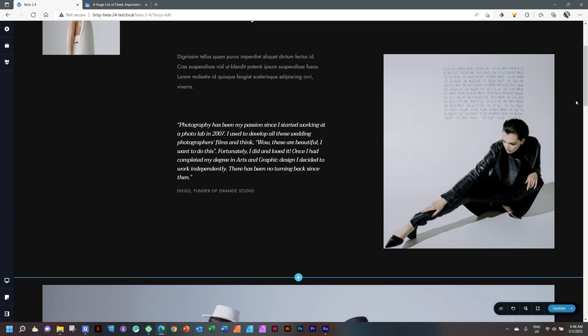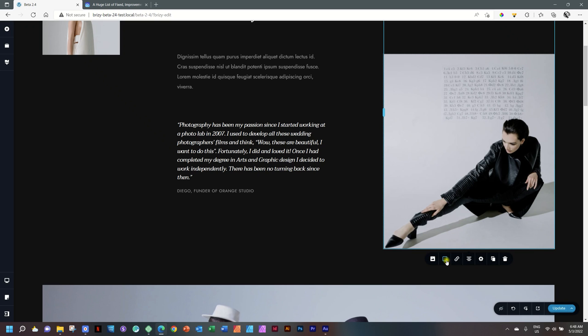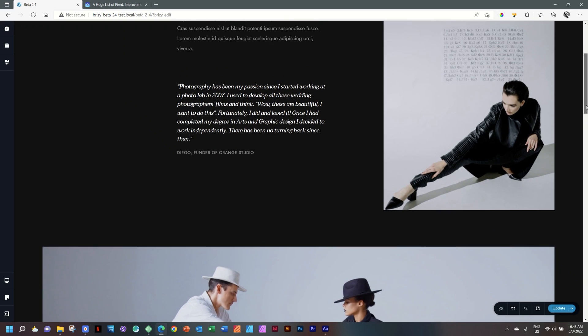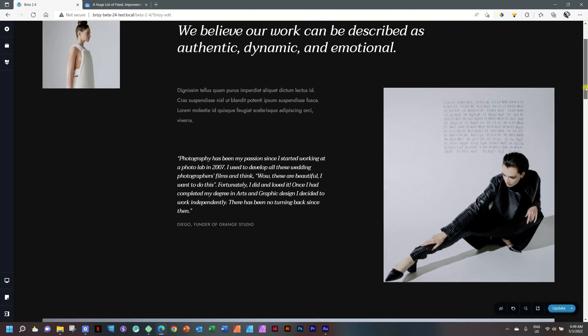Number one: image overlay. Long overdue. We had overlays for the background in blocks, and finally we get it in images. Here I have an image. I select it, go to the colors, and now you will see that we have overlay here as well.